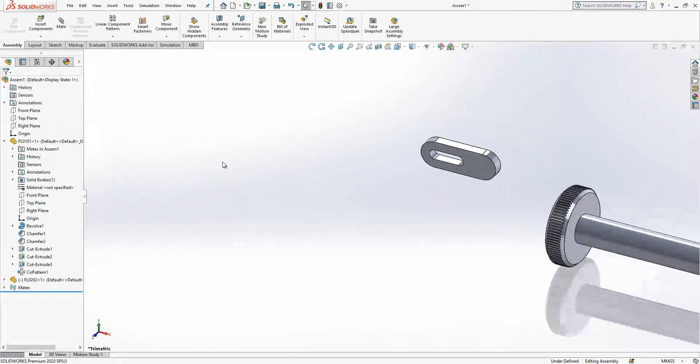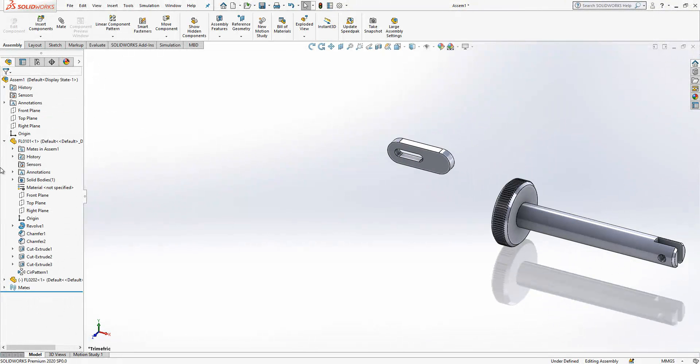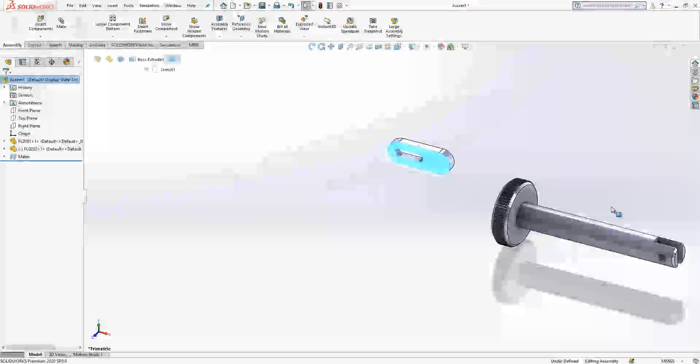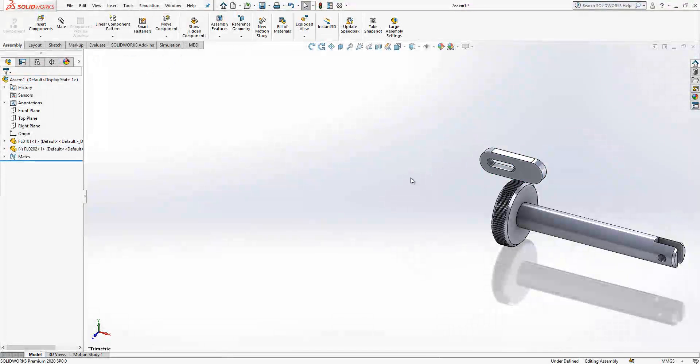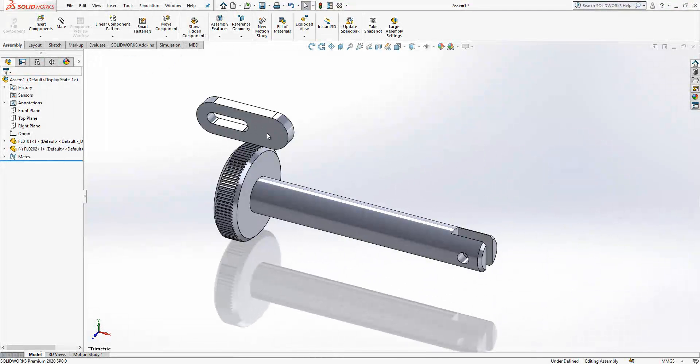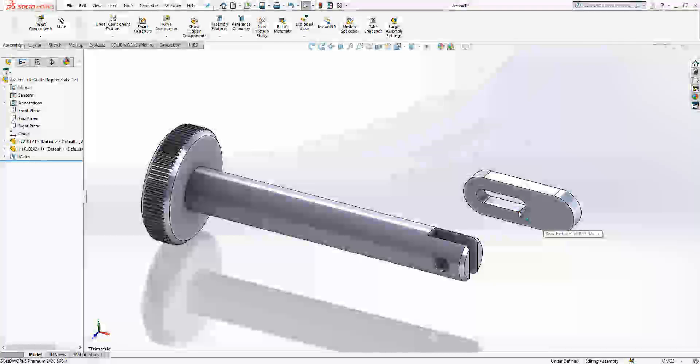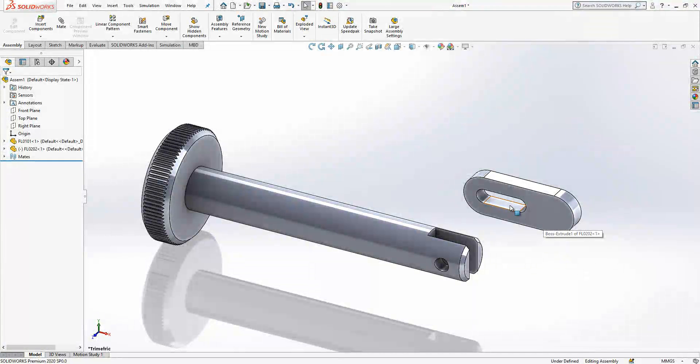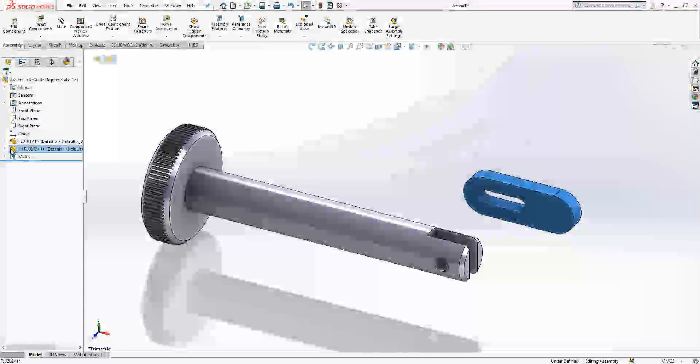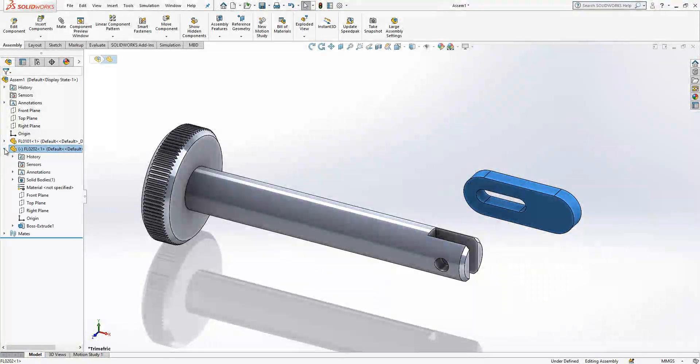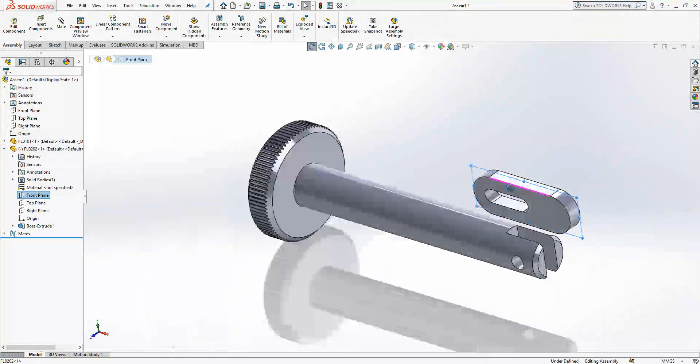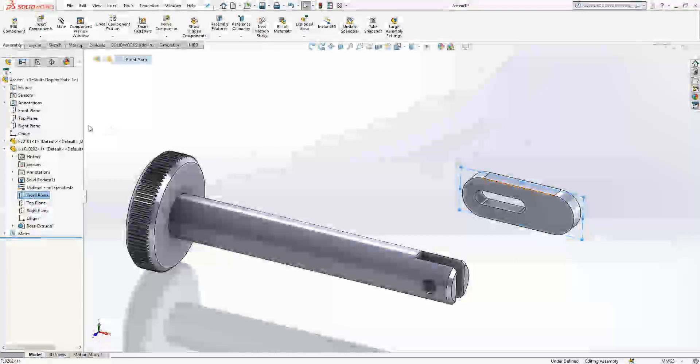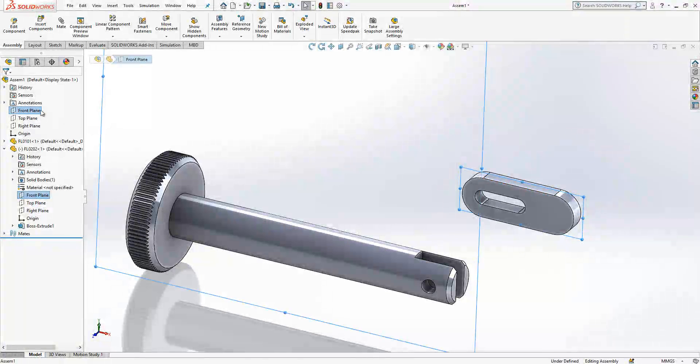So I can select origin and origin of assembly and I can assign coincidence, and this is fixed. But there is one part which is floating, okay. So what we gonna do for this one?